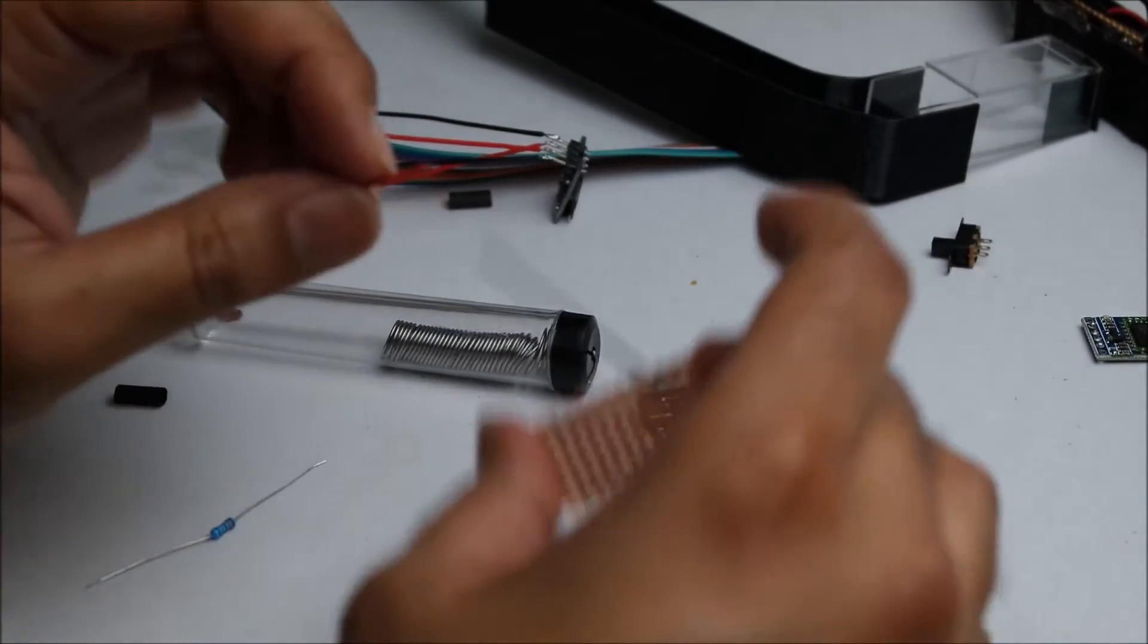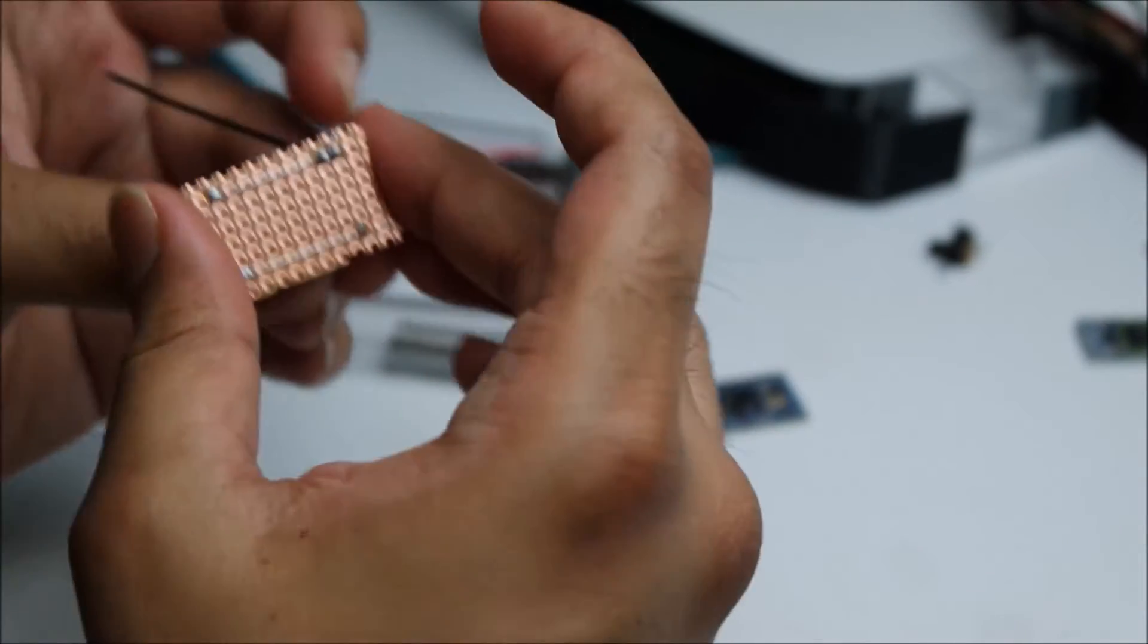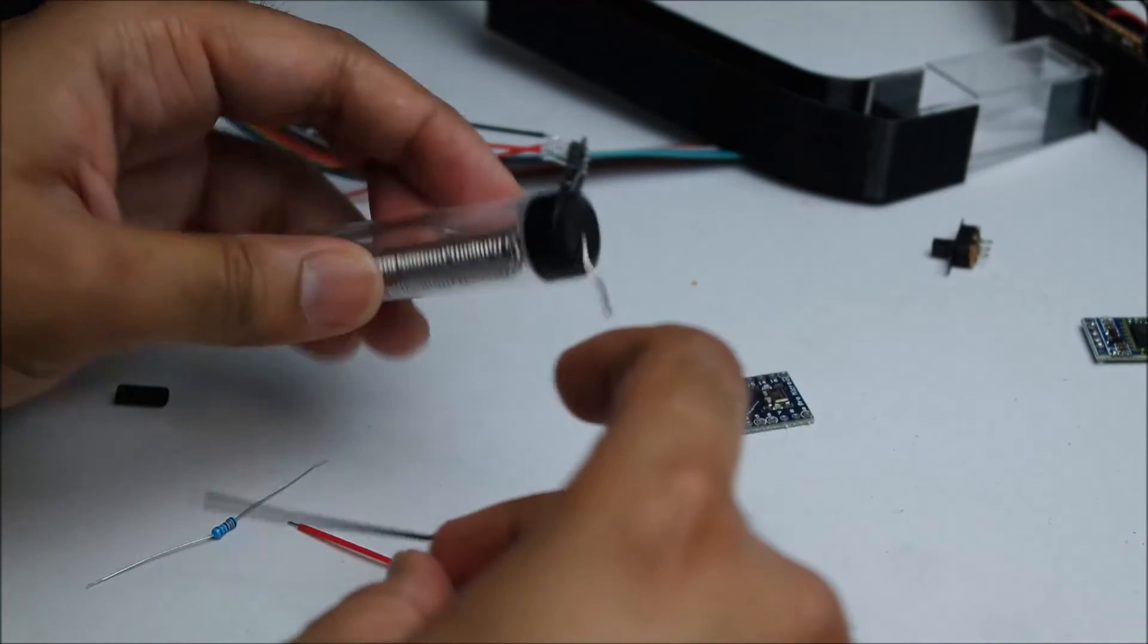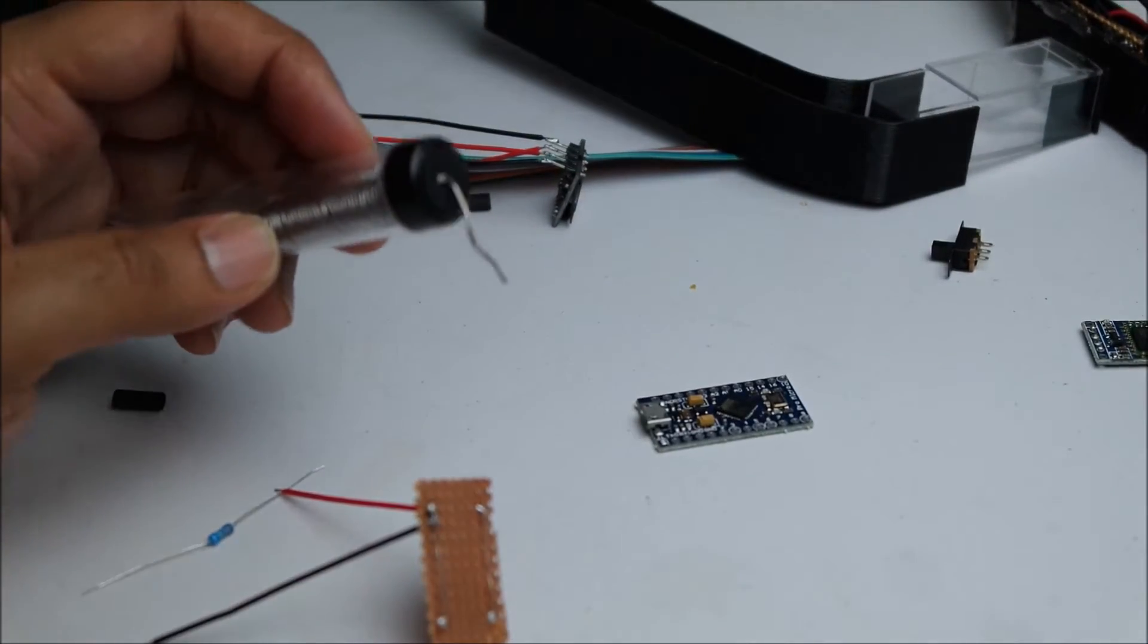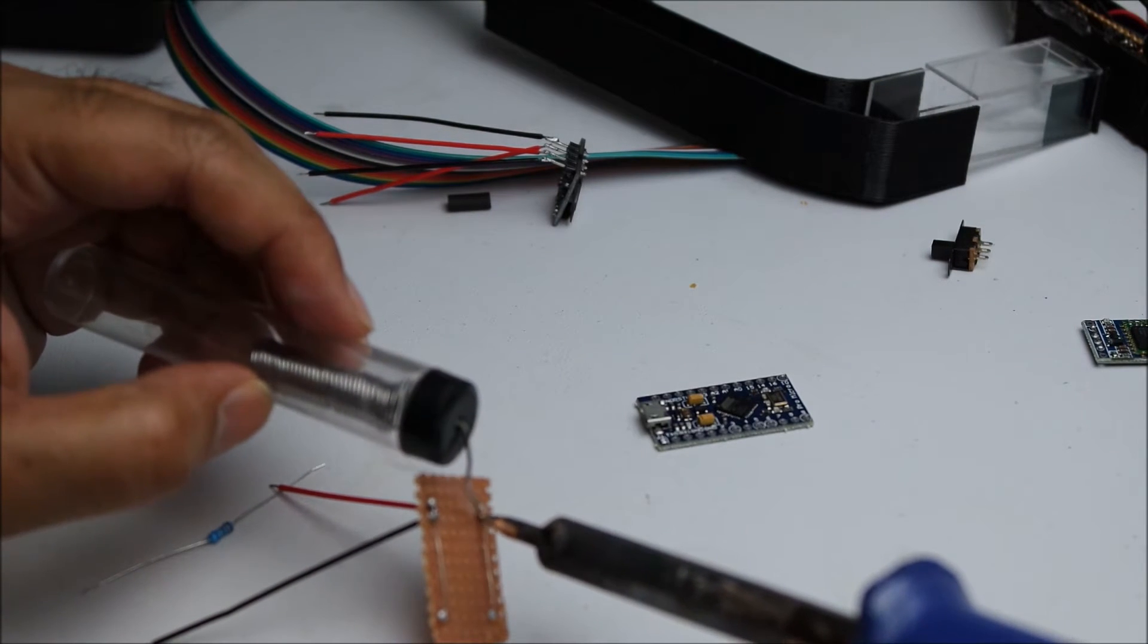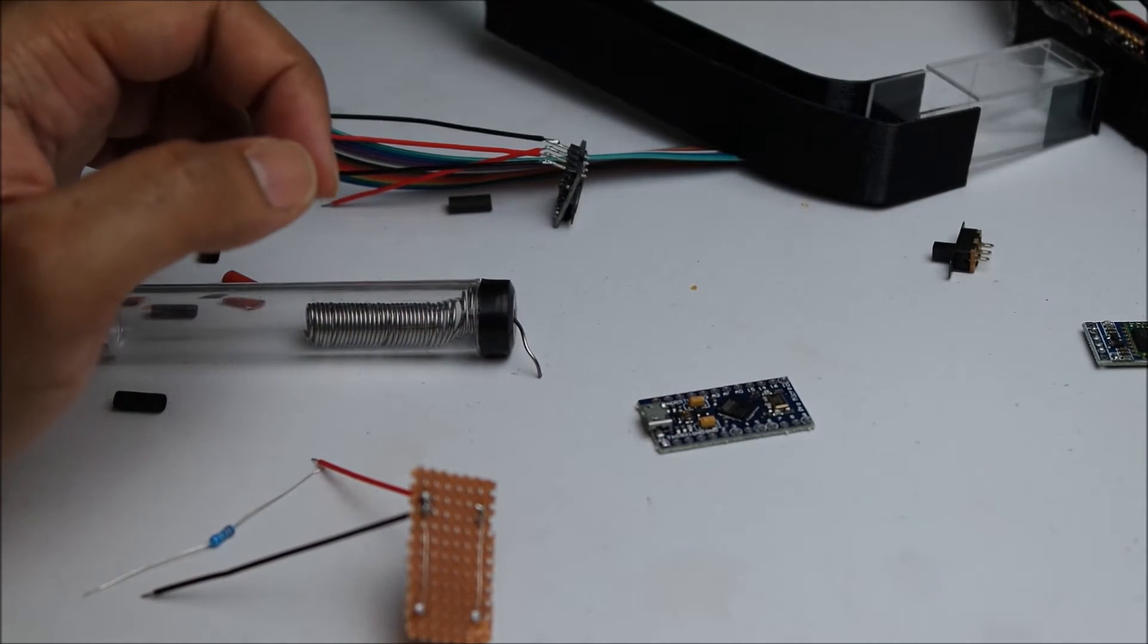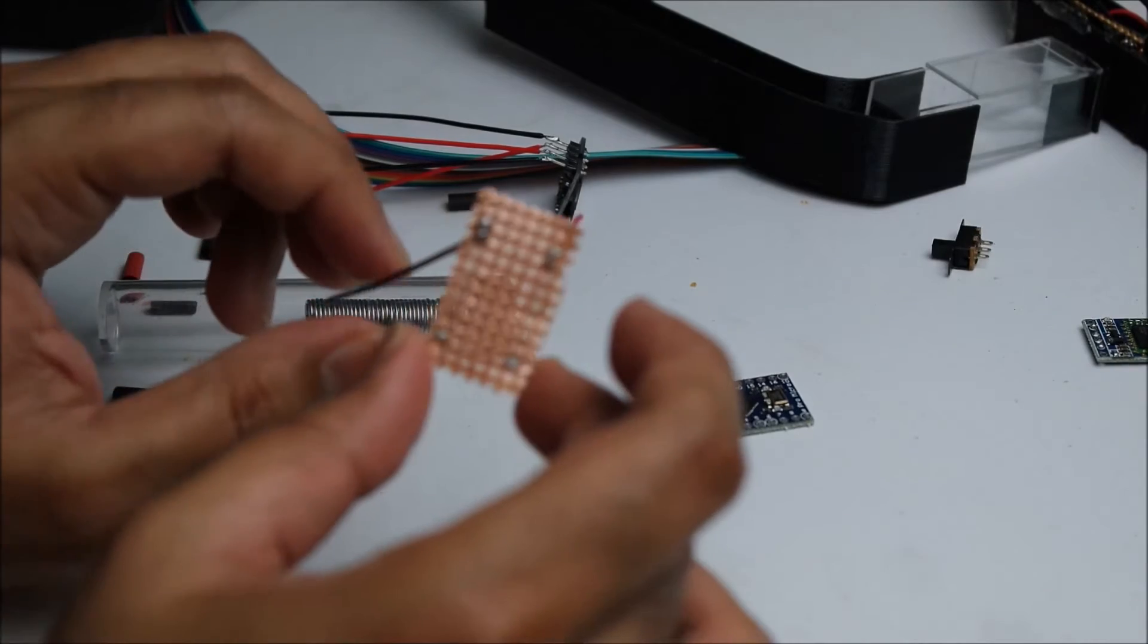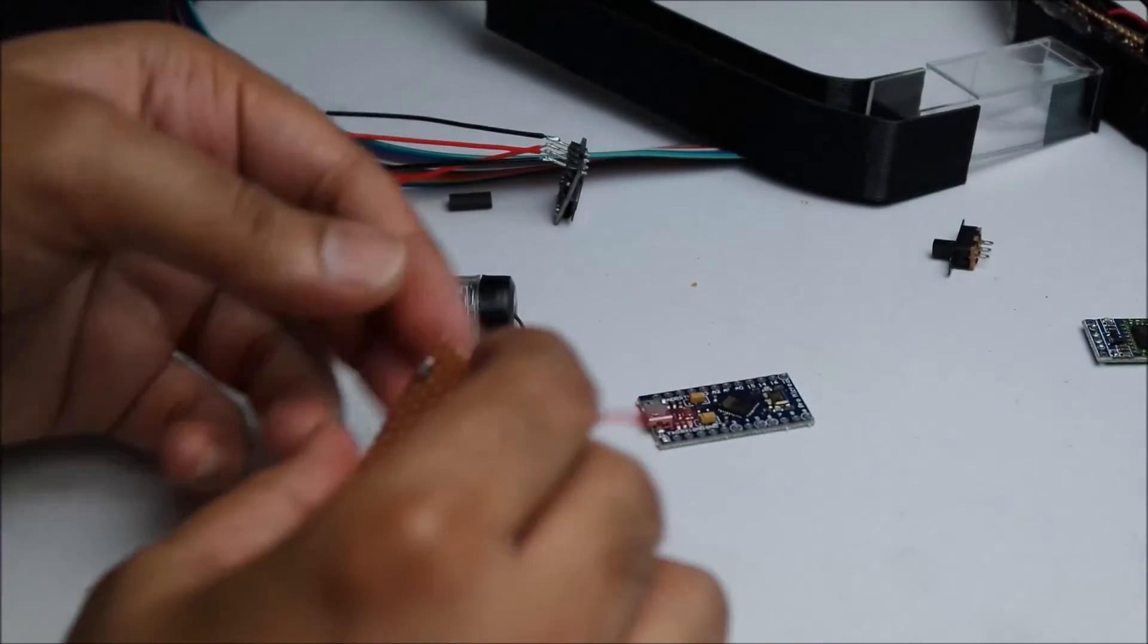Hope you guys have better luck with that. So there's the ground, and I need a VCC as well. Those two are connected like so, and they're going to go into the Arduino.